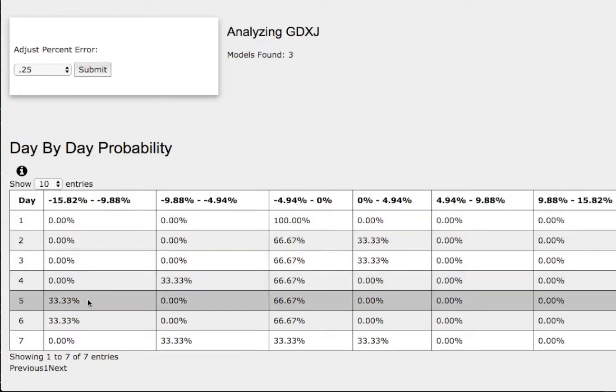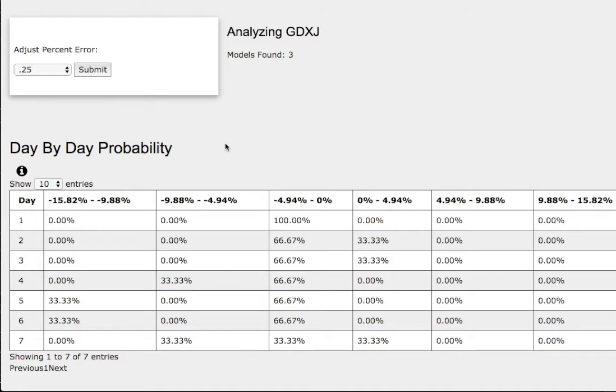we have an extreme case of 33% chance to fall between negative 10% to negative 16%. Again, this is a small sample size, so do keep that in mind.